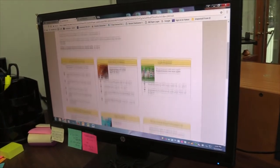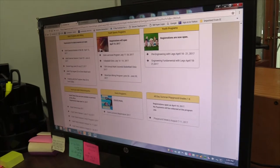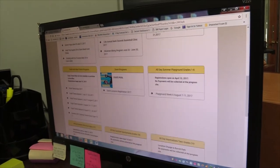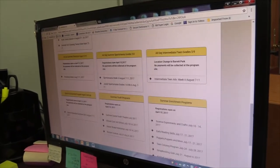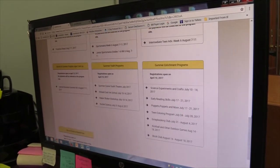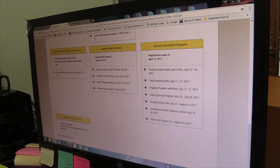We'd be happy to answer any questions about programs. We have our own server here at the office and are also linked with City Hall's server, so you can reach us by email as well.